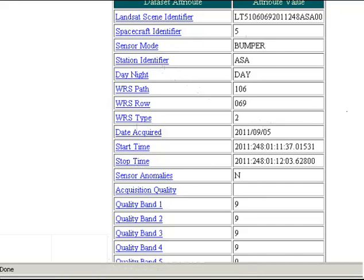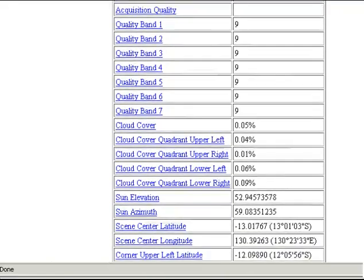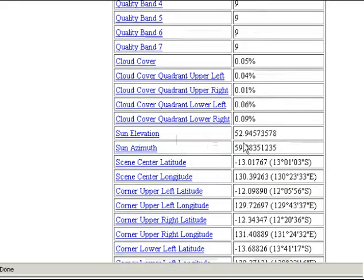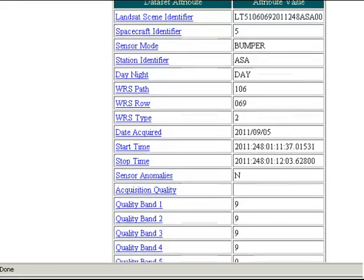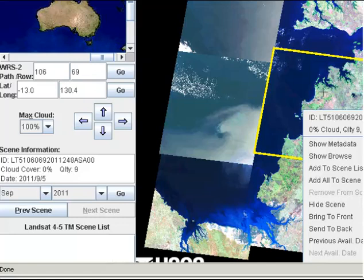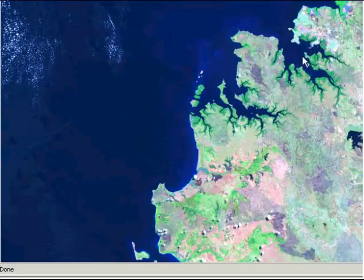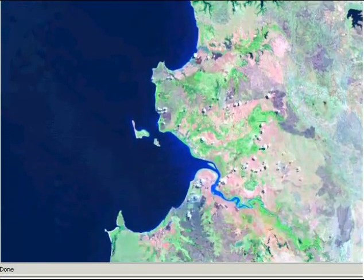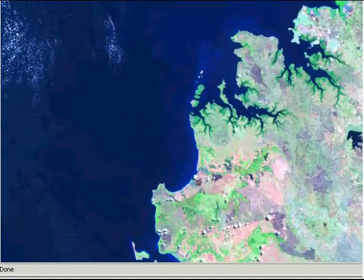The key metadata fields are the acquisition date and time, the amount of cloud cover in the image, and also the solar elevation and azimuth — we'll use those for atmospheric correction. Back in the viewer window, once you've right-clicked you can also go to Show Browse. This gives a much larger image that I can look at to make sure the quality is okay and there's no cloud over the particular areas I'm interested in.